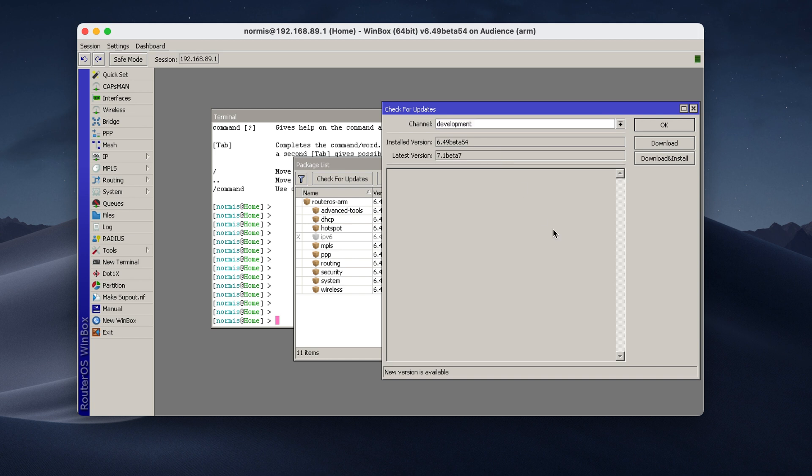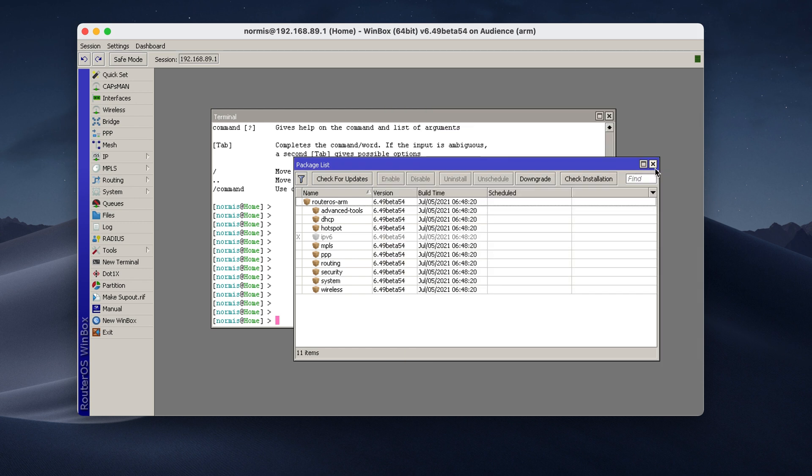So for example, here in the development, I see that the latest version is newer than the current one. I would click download and install. But in my case, the router is already up to date. So I will close this.